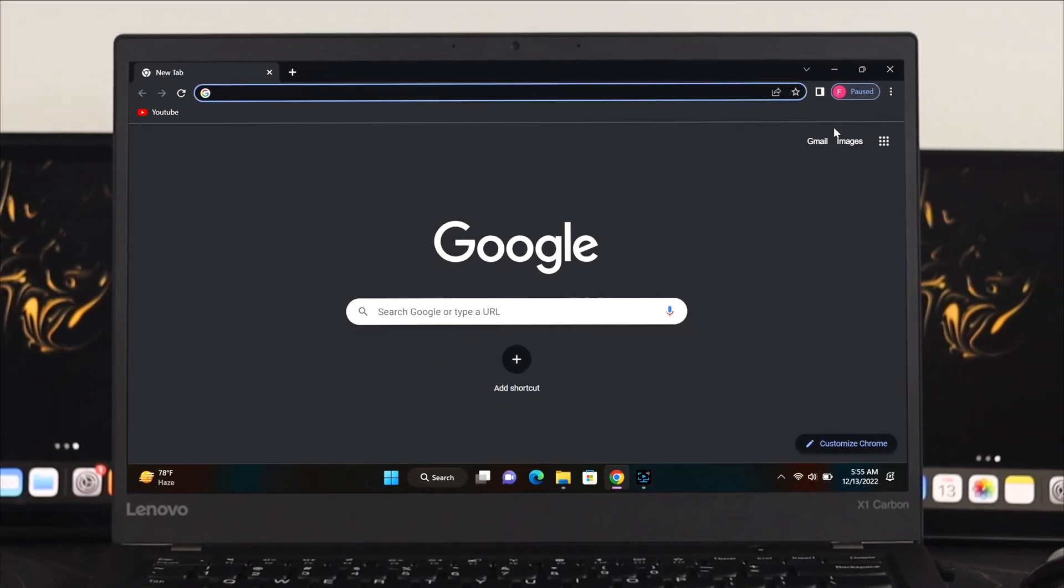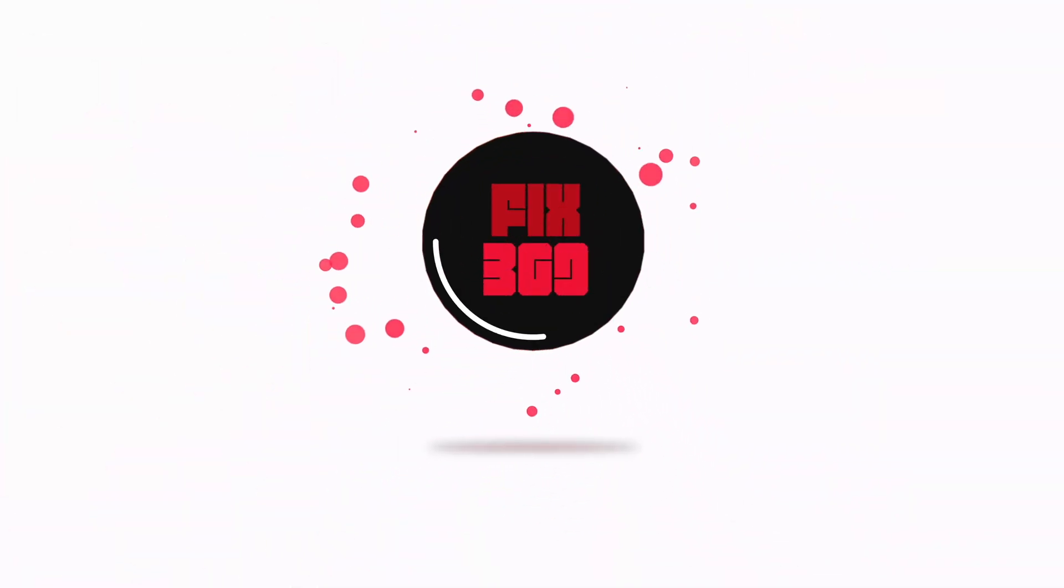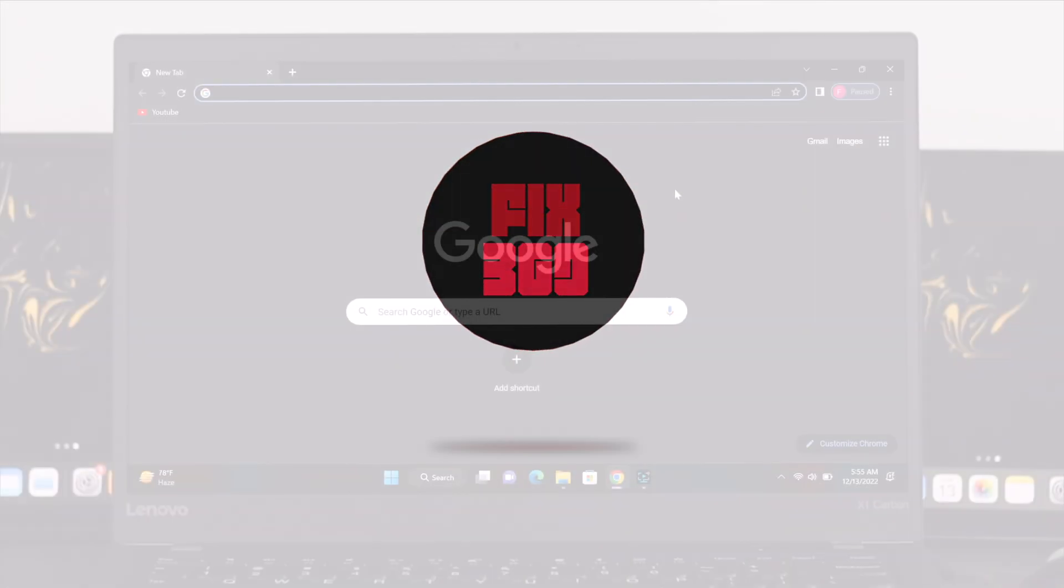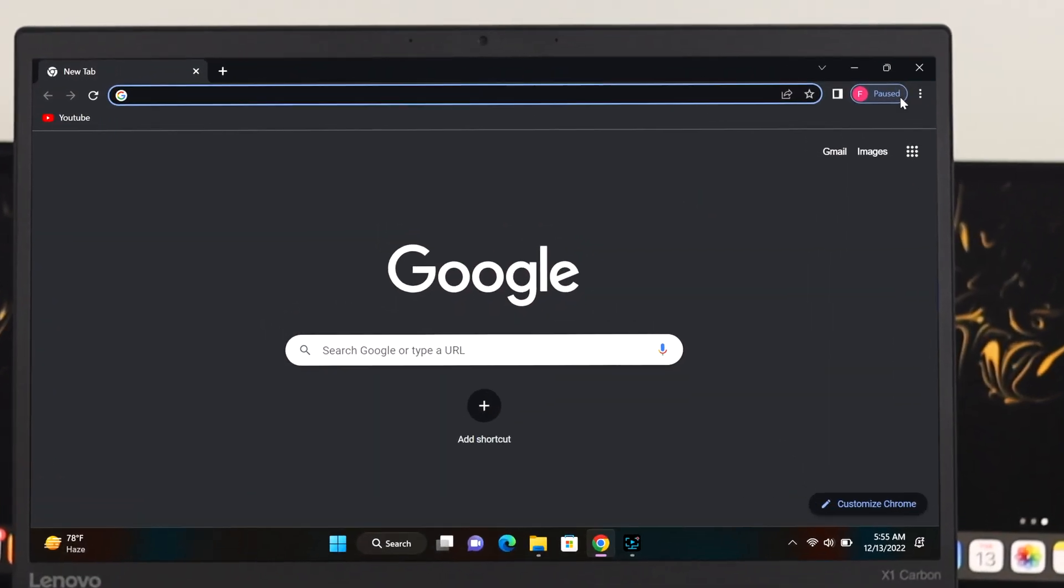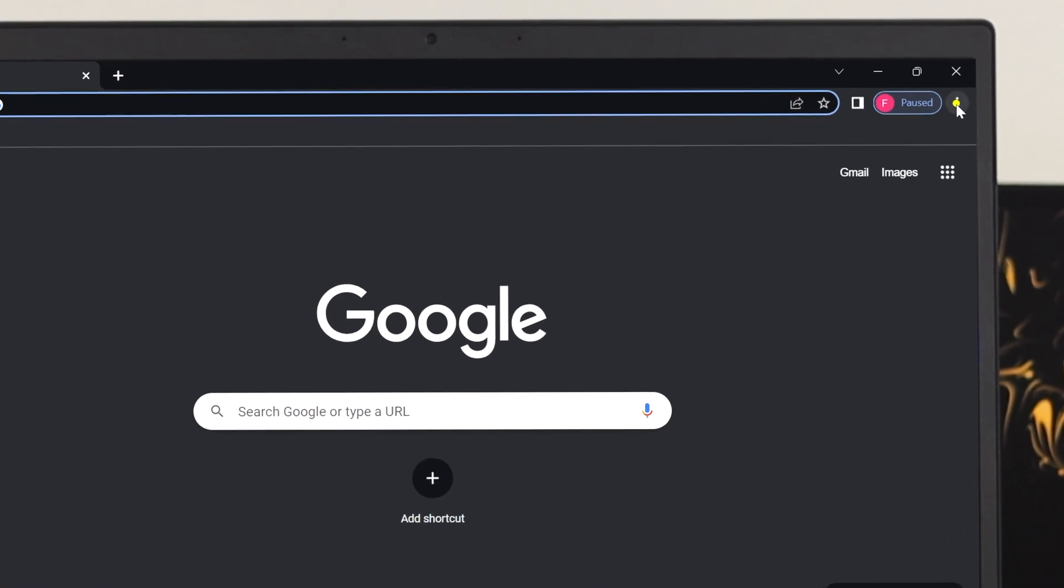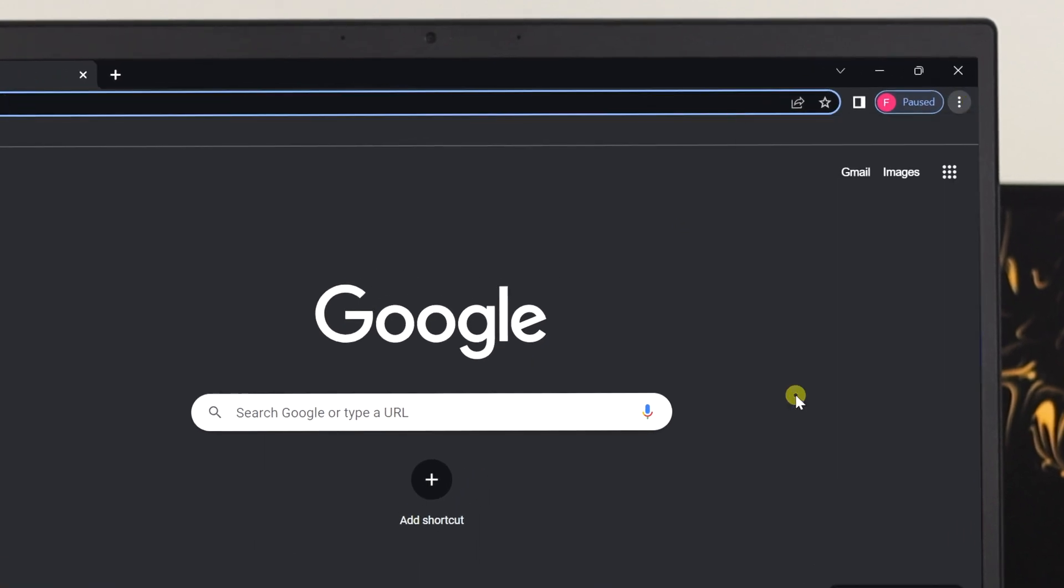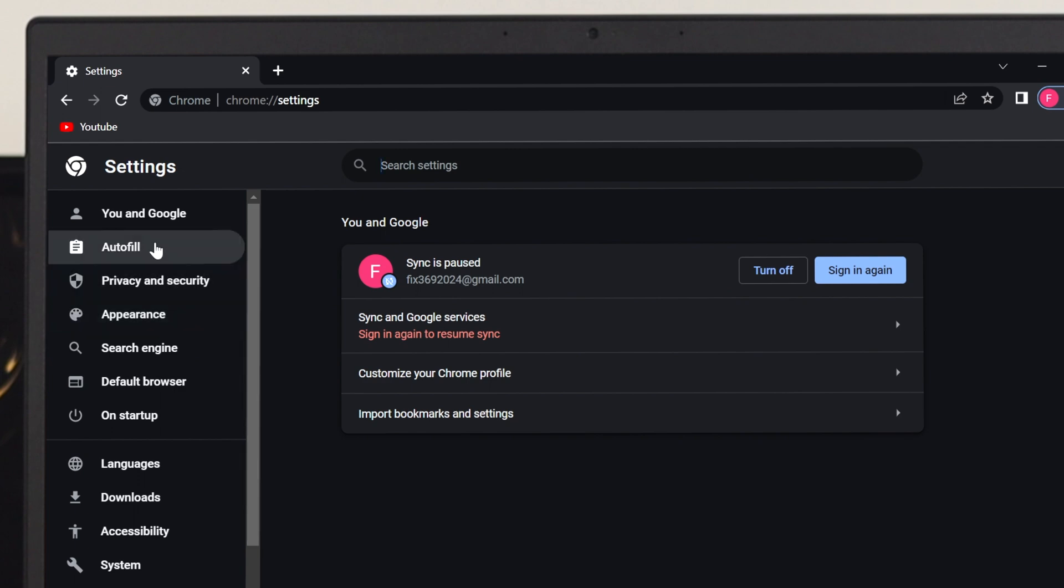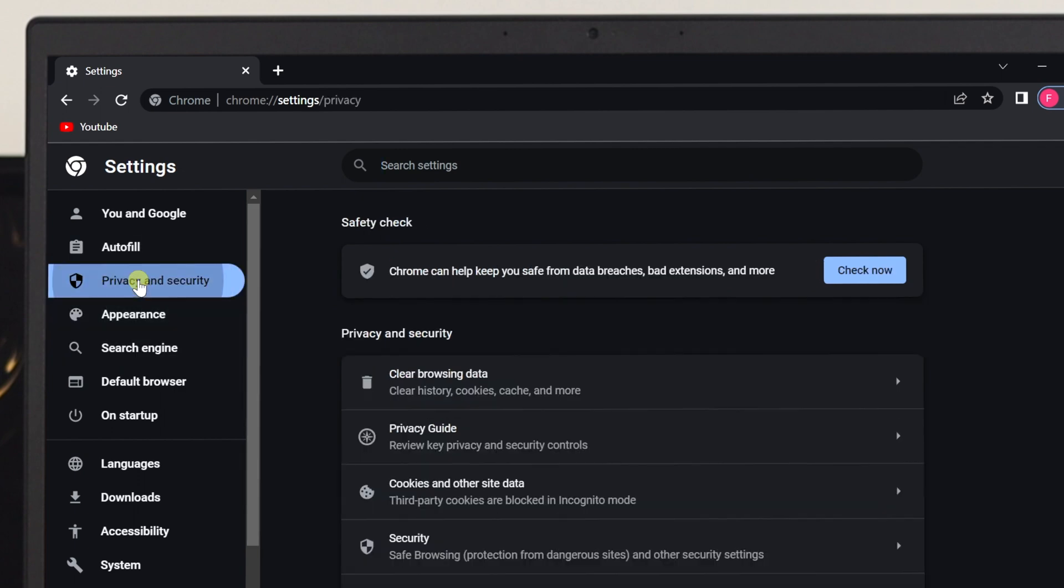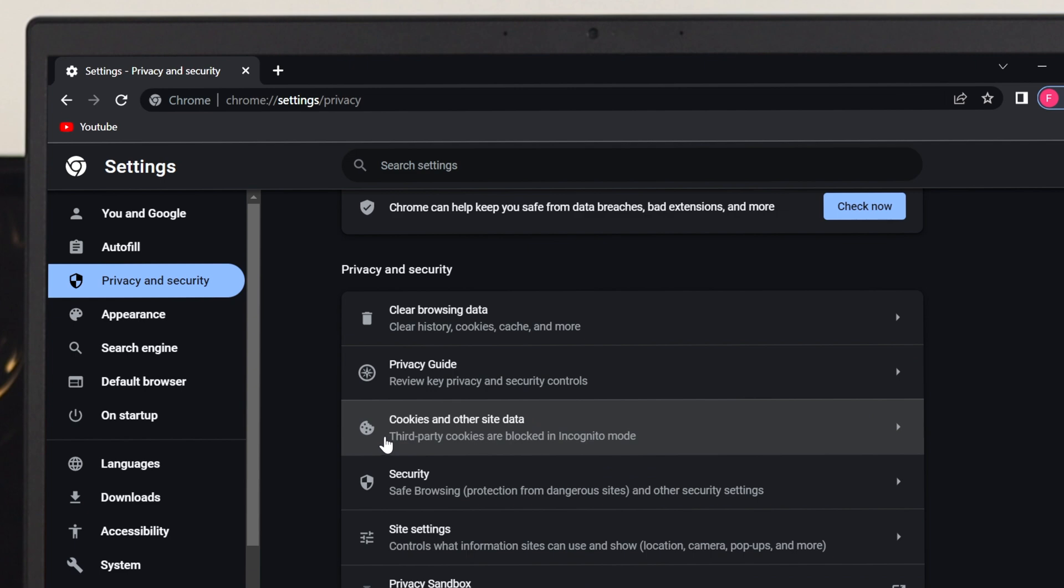First, go ahead and click on this three dot icon, click on Settings. Once you're inside the Settings, from this section click on Privacy and Security, then scroll down and find this option called Cookies and other site data.